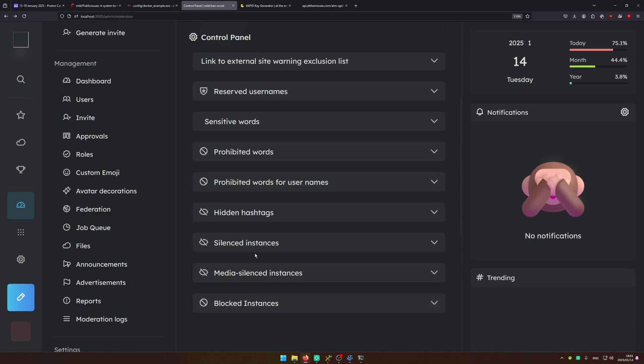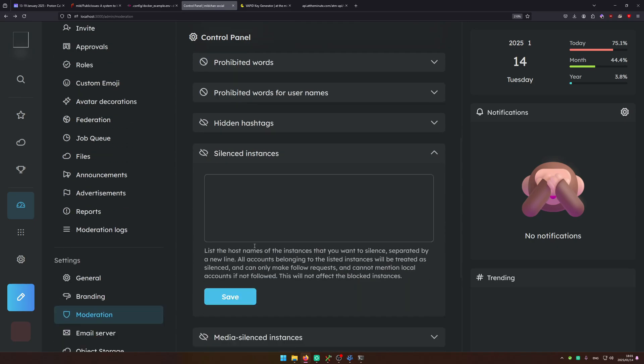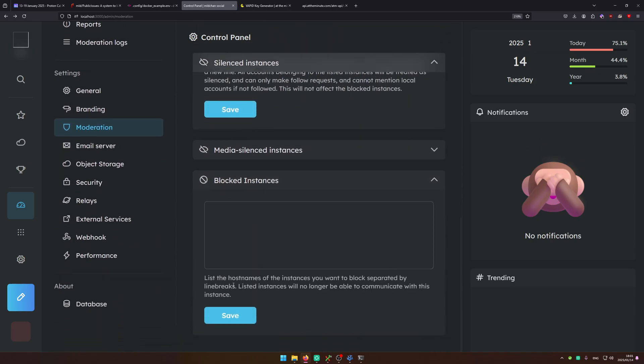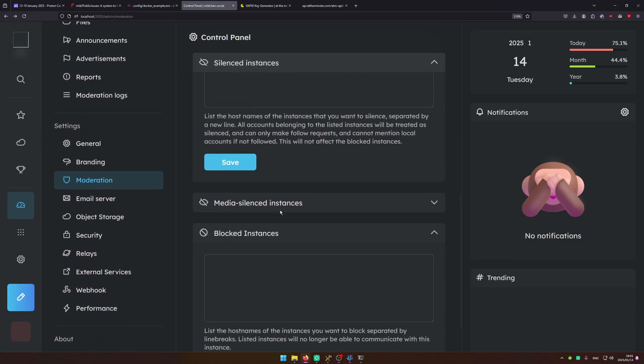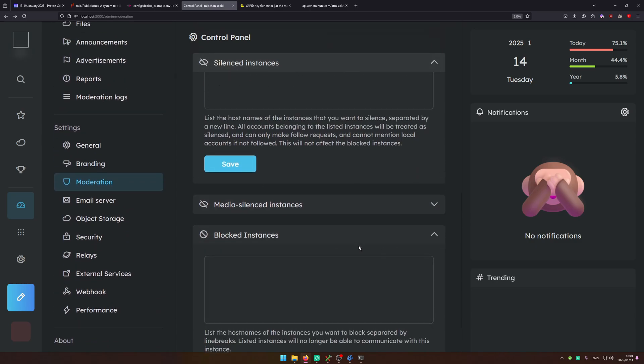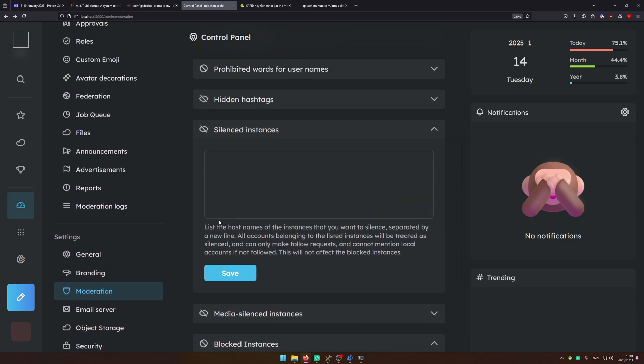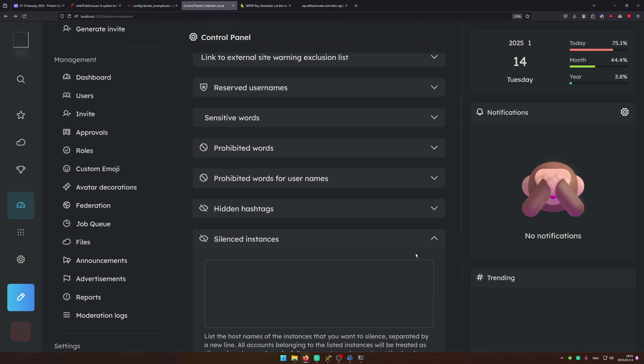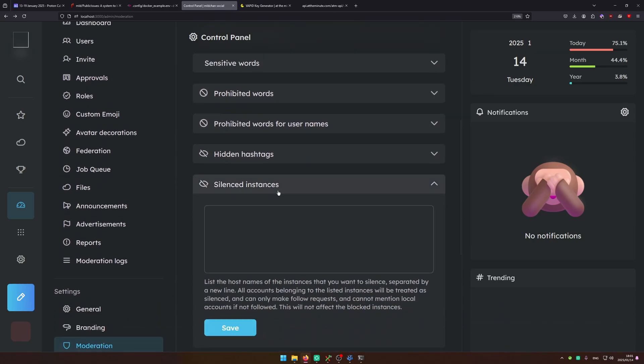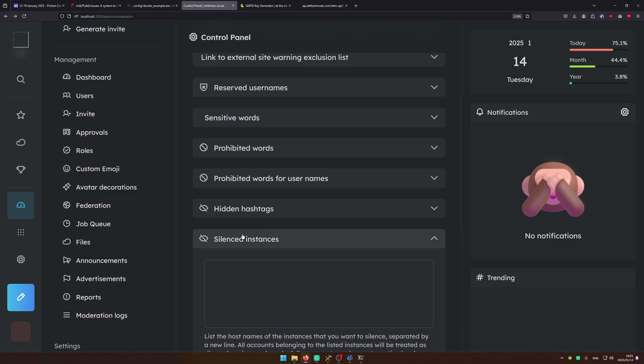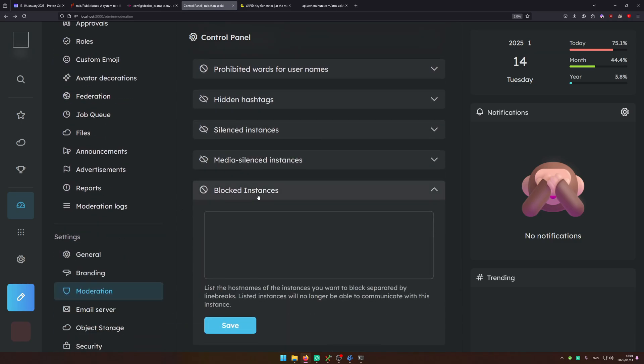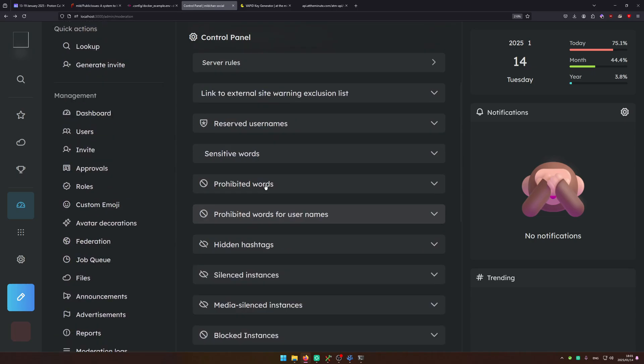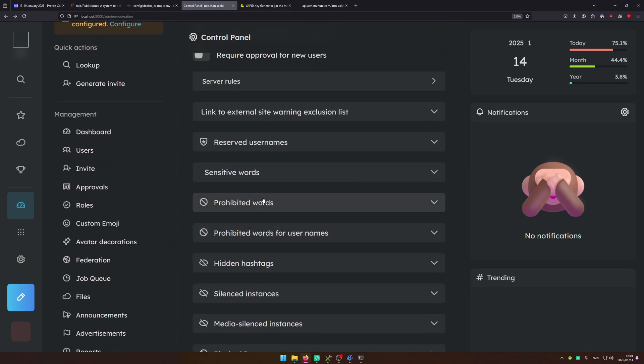You can here configure blocked instances, silenced instances. Now the difference between blocked and silenced is that basically if an instance is blocked it cannot interact with you. If it's silenced they can still interact with you and people can follow the instance, these users. But it won't show up inside of your home feed. You can prohibit words from being posted on your platform.